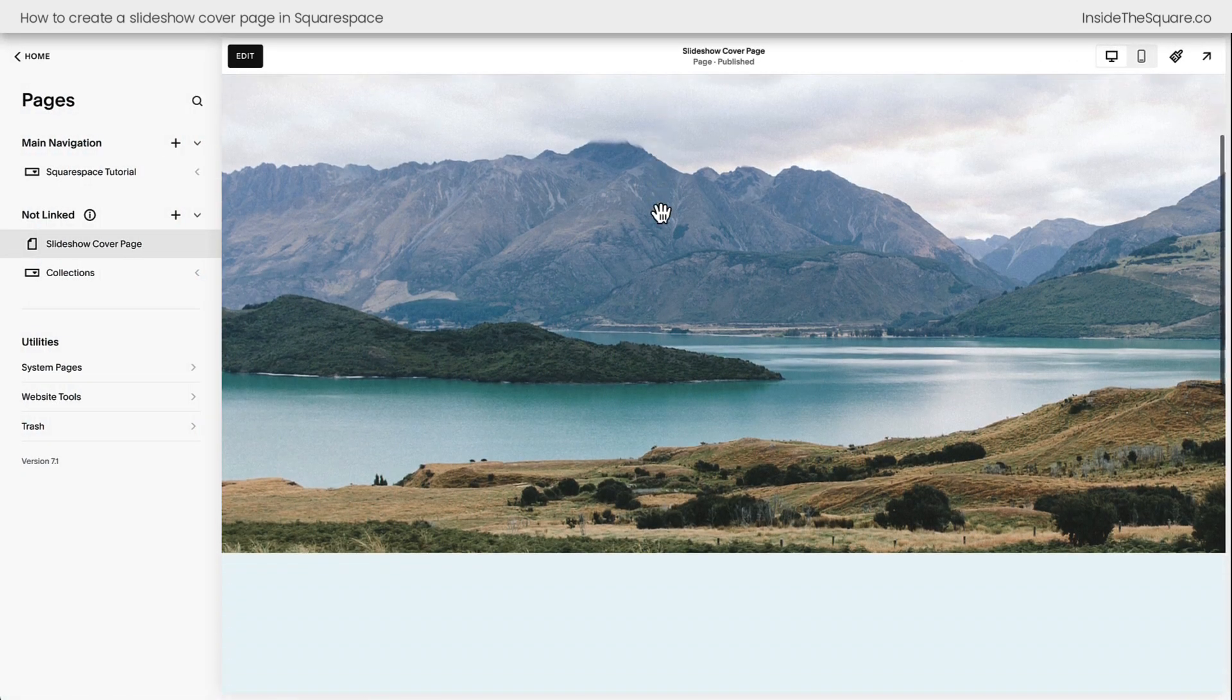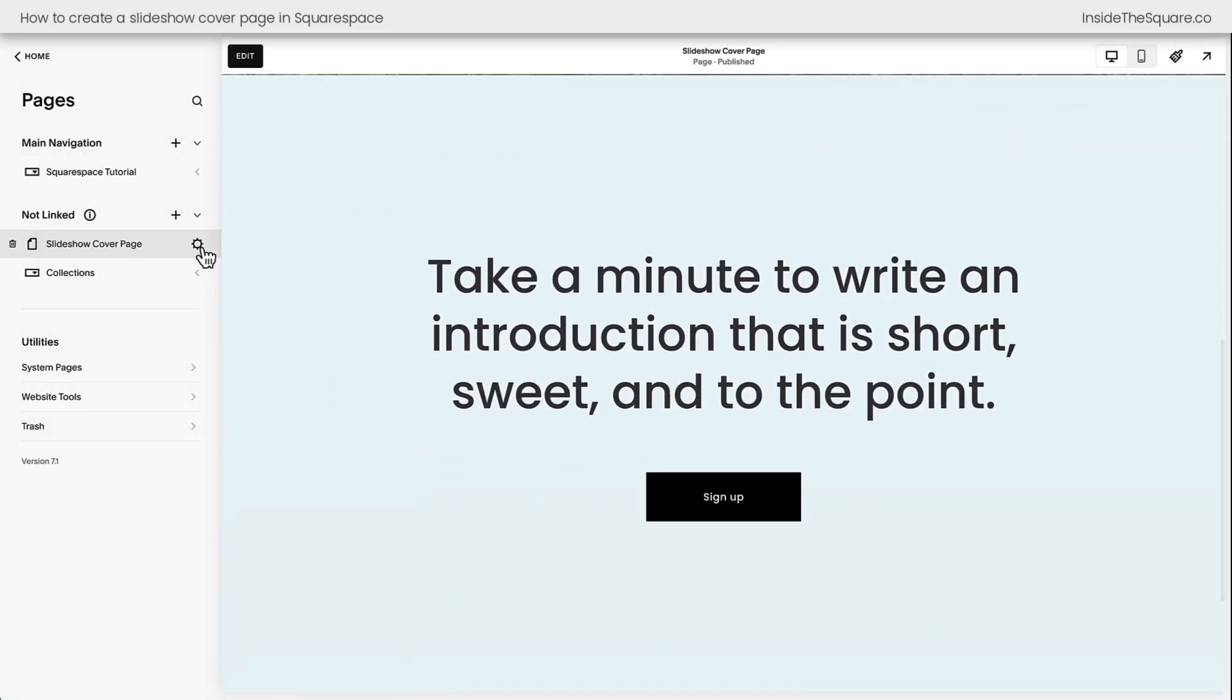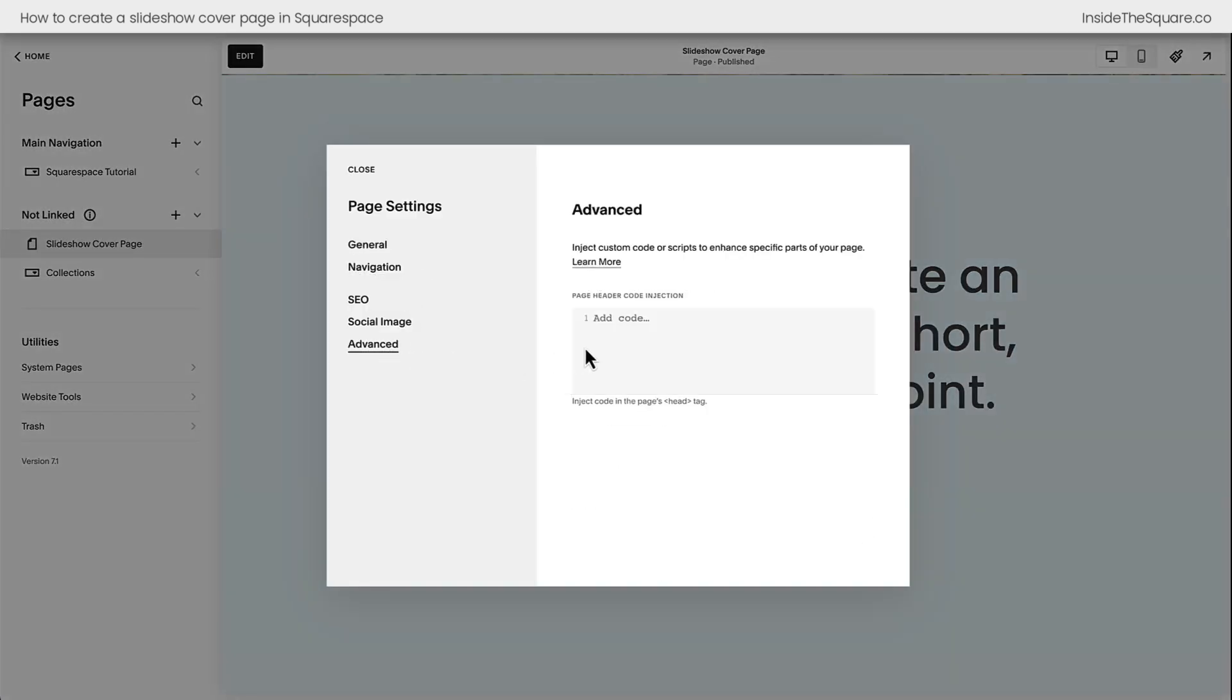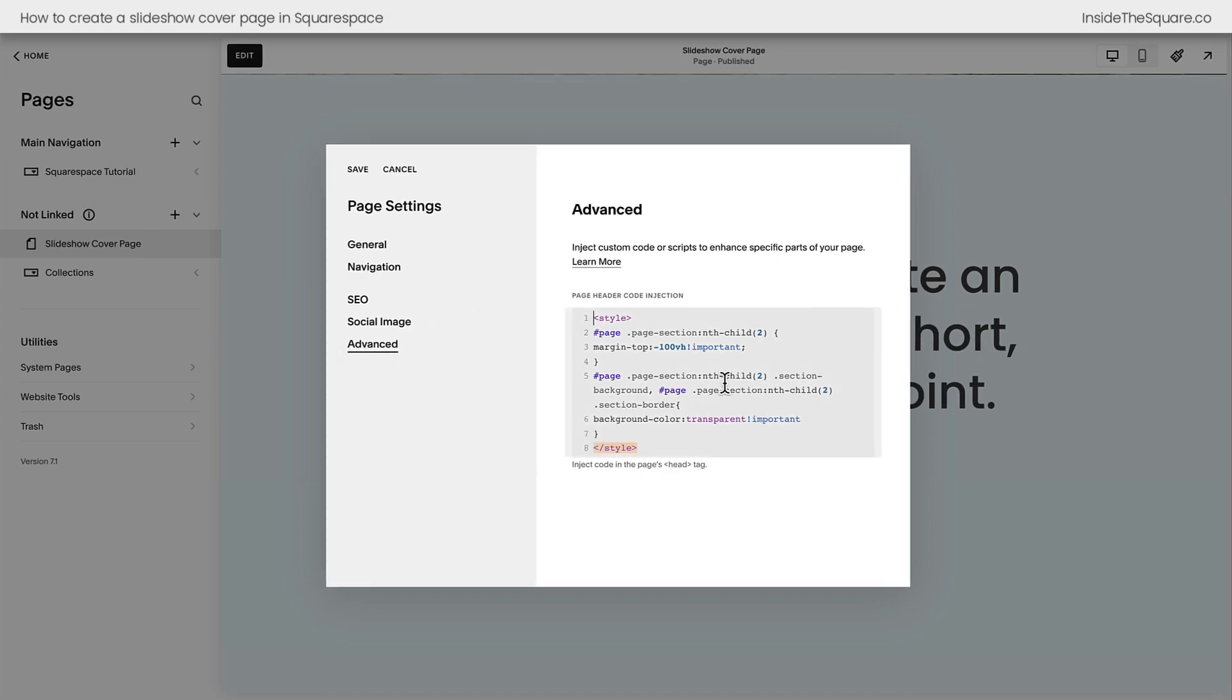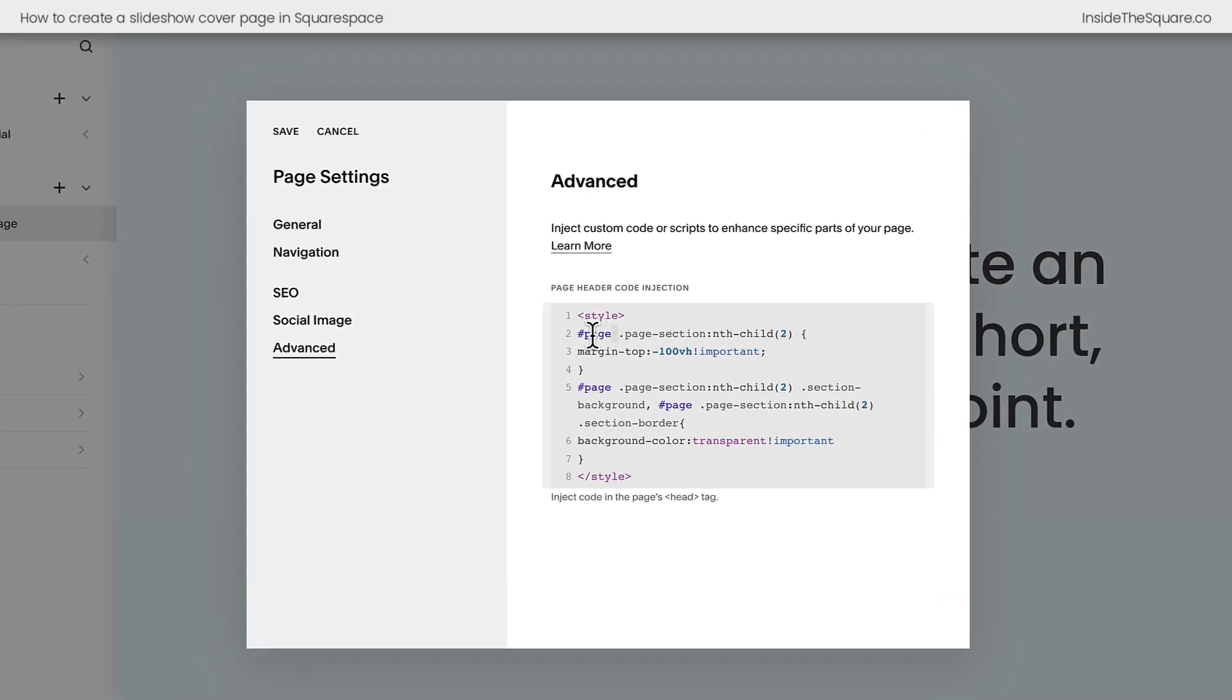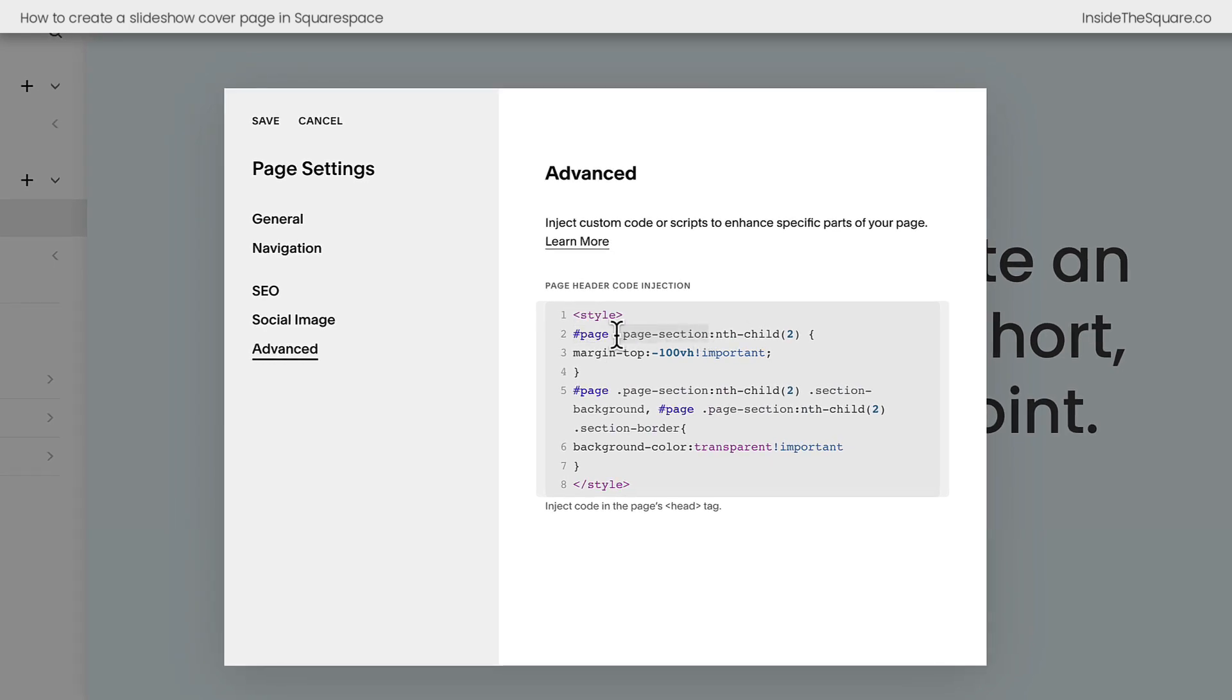And we're going to go back into the settings for this particular page. I'm going to click this gear icon right here, and select Advanced. This is where we're going to add some custom code to make sure that that text is on top of the image. You'll find this entire code ready to copy and paste underneath this video. And again, we want to add this to the Advanced Page Settings. What this code tells a computer browser is that on a page, when there's a page section, specifically the second one, pull it up to the top of the page.